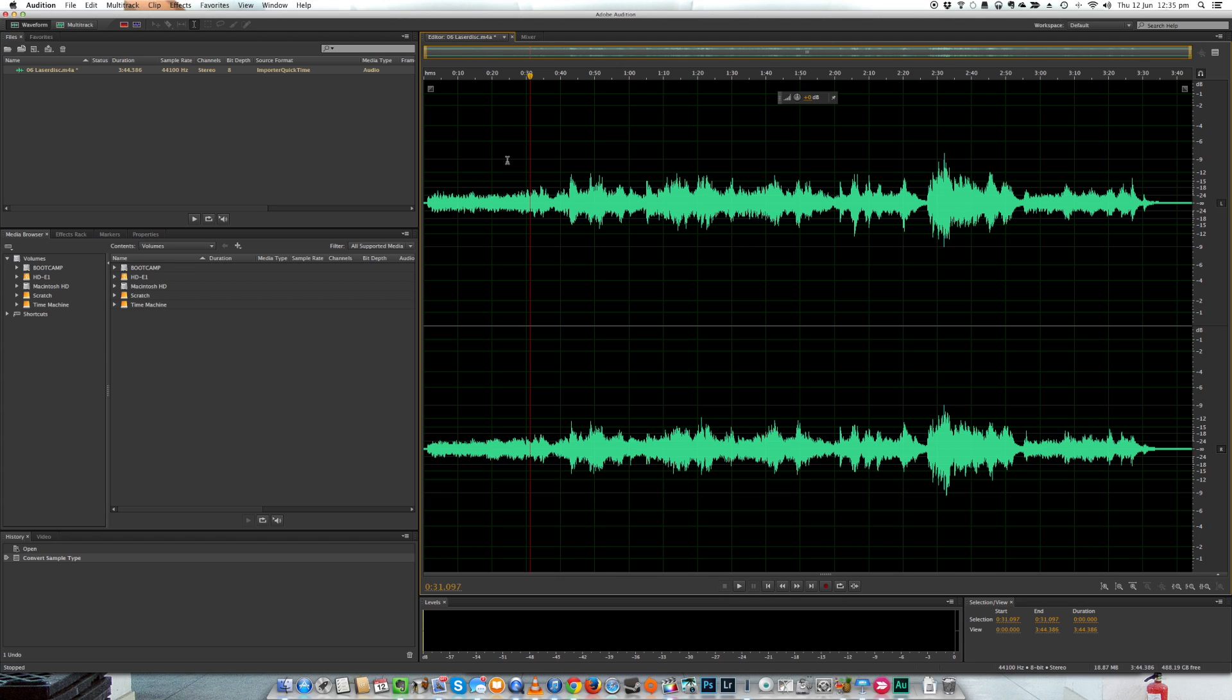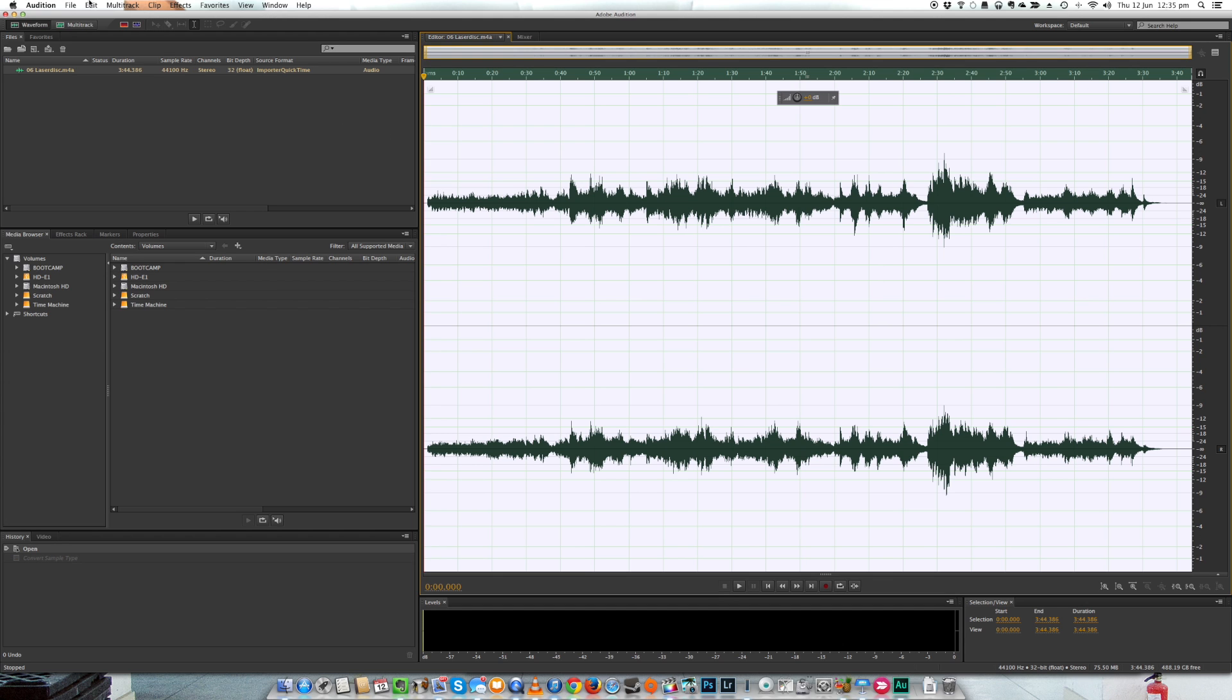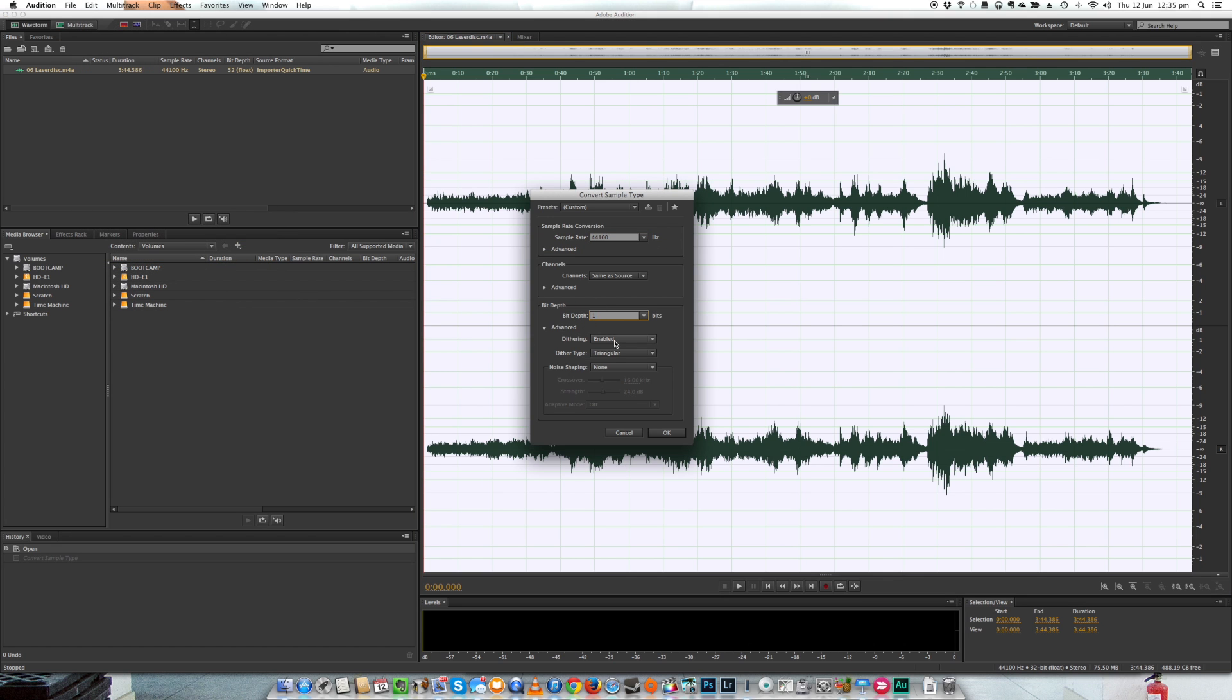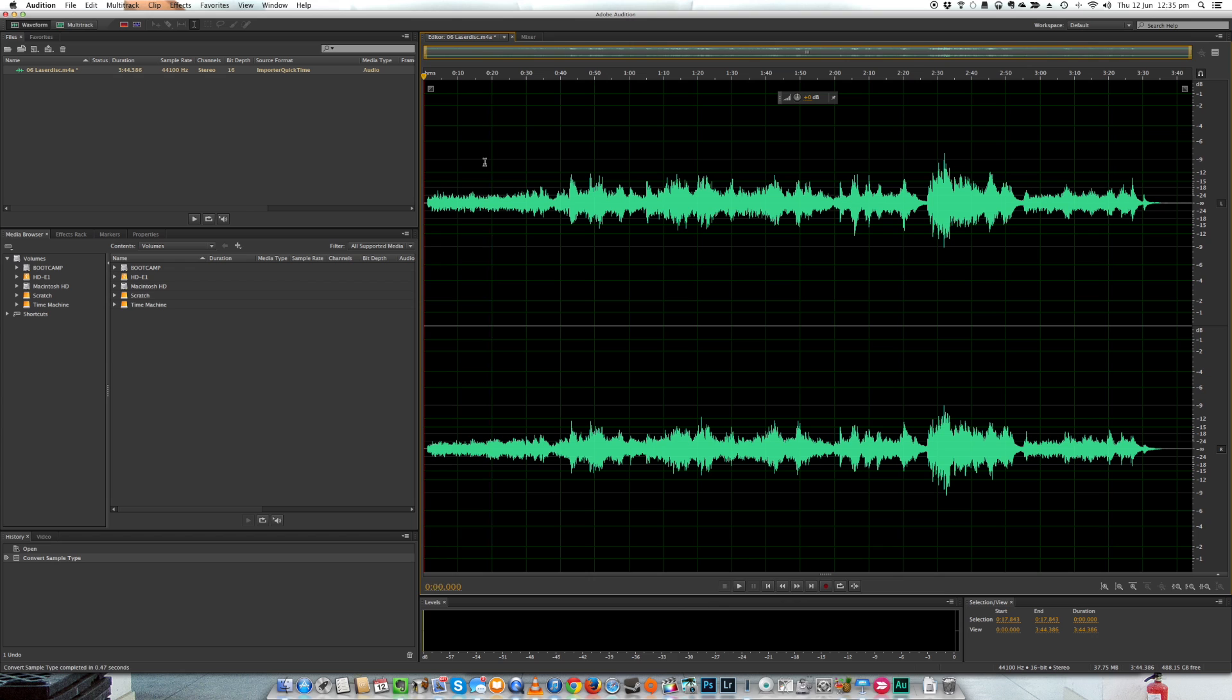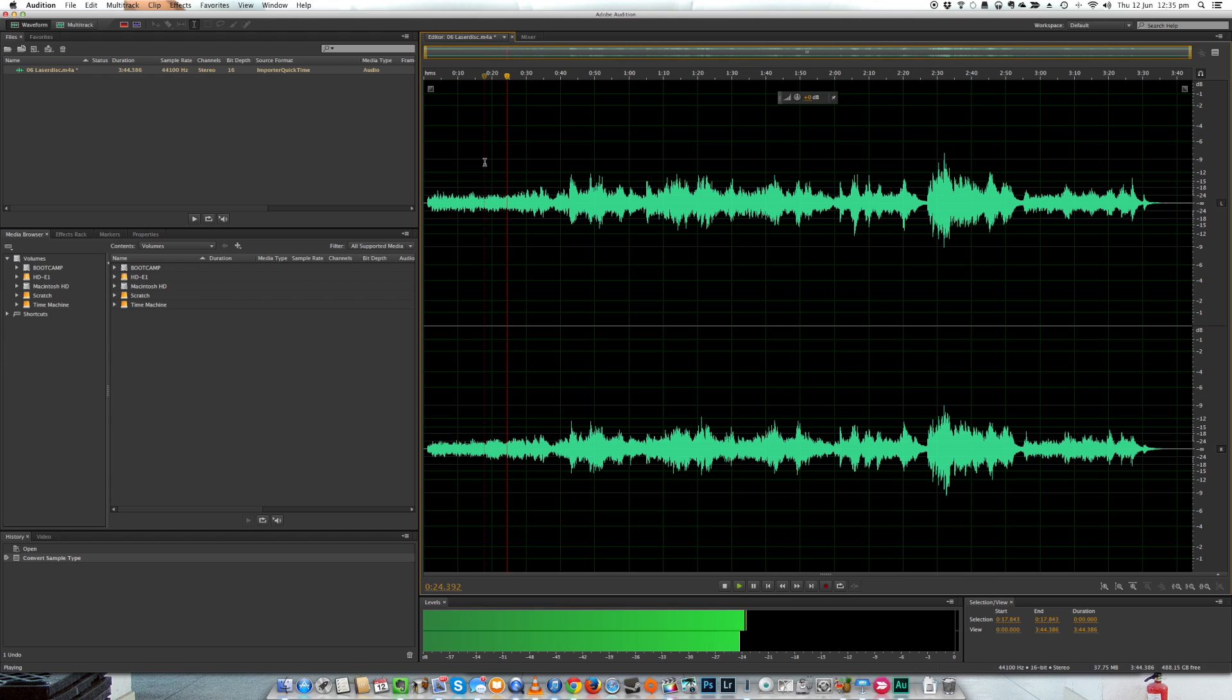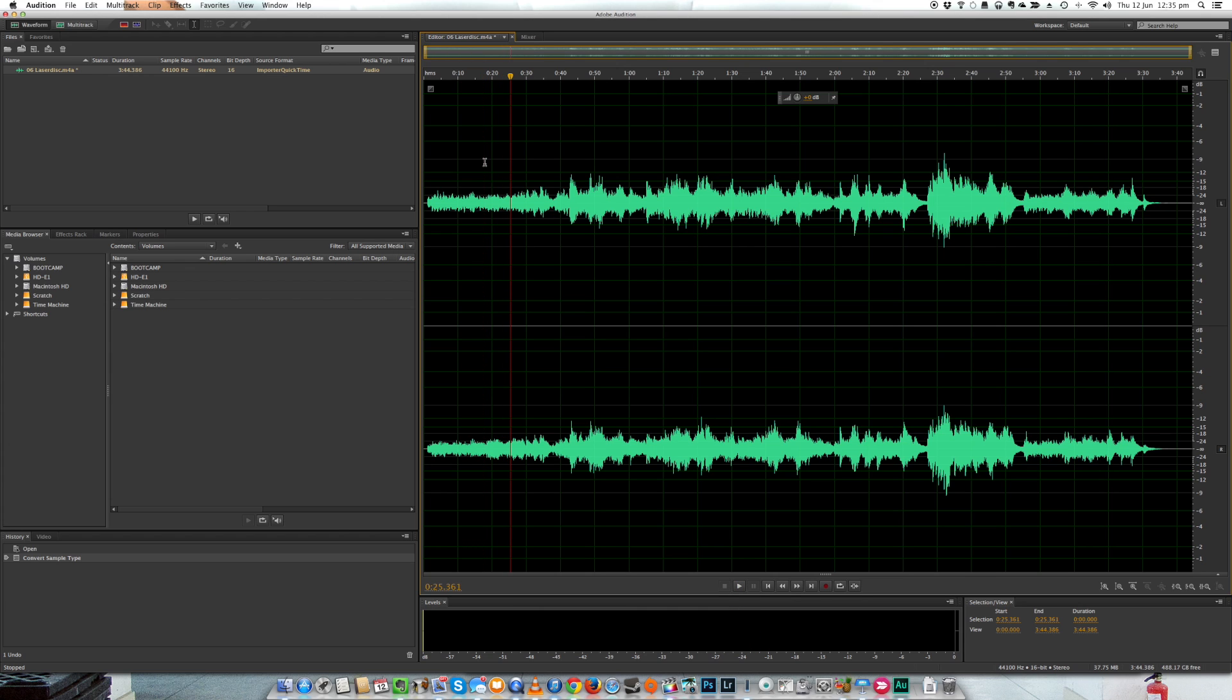But we haven't done anything like increasing detail resolution or anything like that. Now let's hear what happens when we go up to a 16-bit file. So once we're at 16 bits, you can tell that it is now very hard to hear the quantisation noise. Again, by increasing the bit depth we have not increased detail resolution, we've just reduced the amount of underlying quantisation noise.